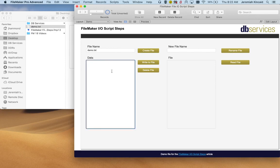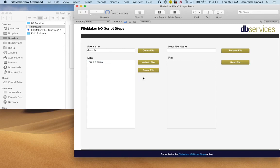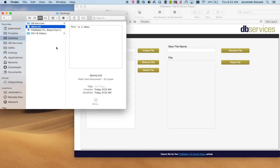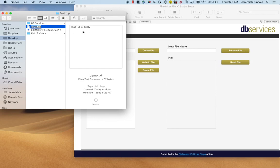Now if we want to write to it, we click on the write to file. Now if we come over here we can tell that there's data in here.